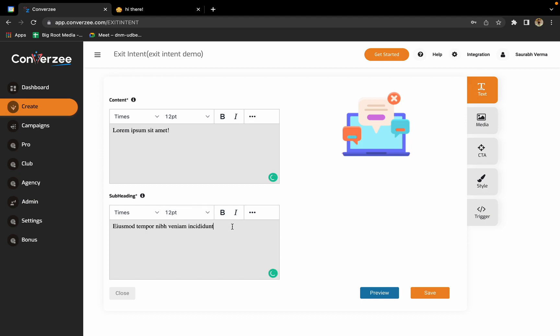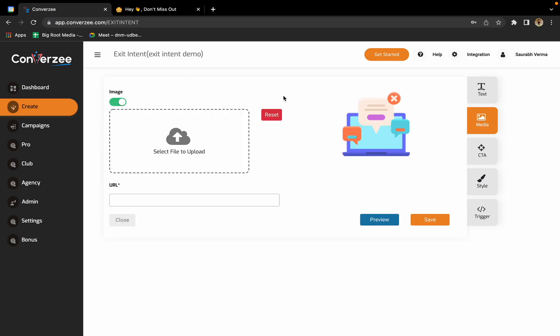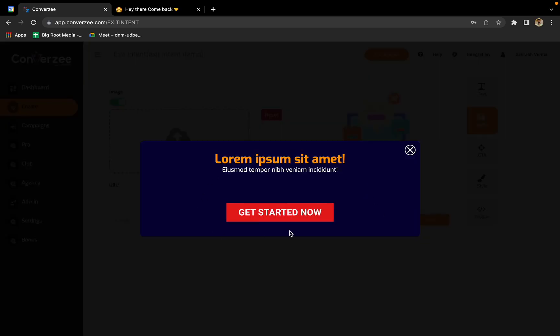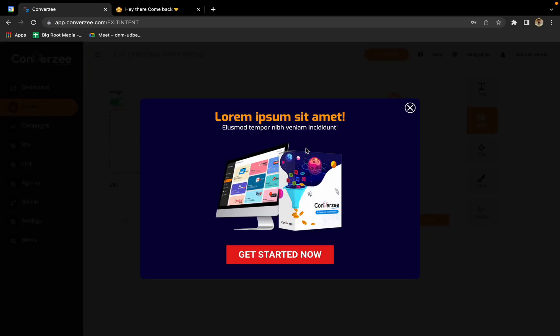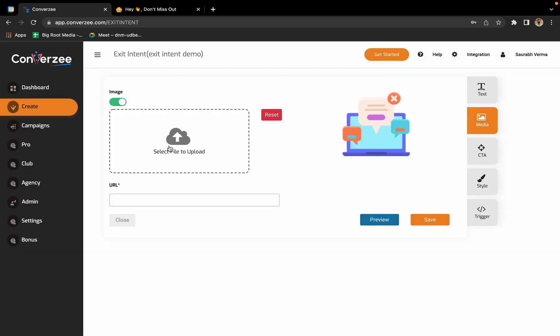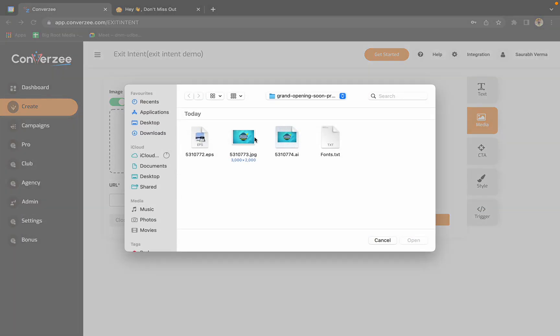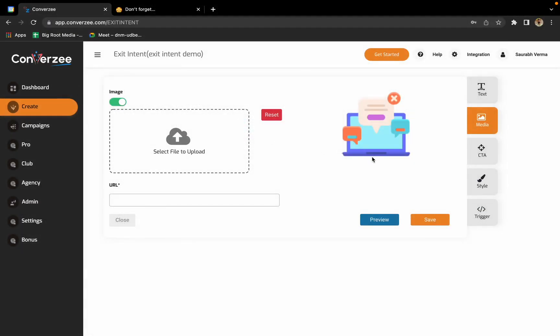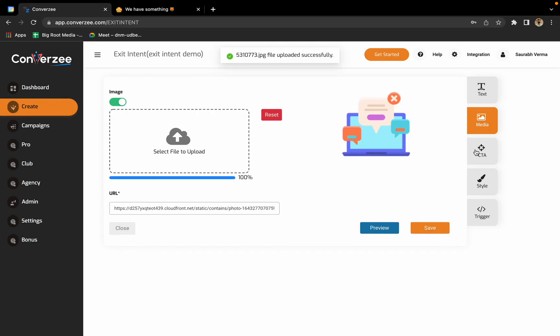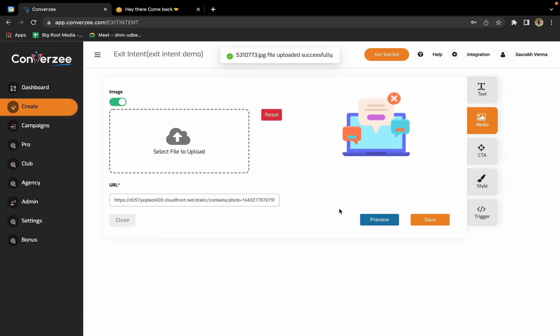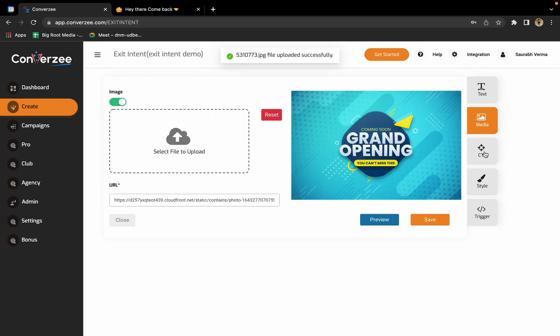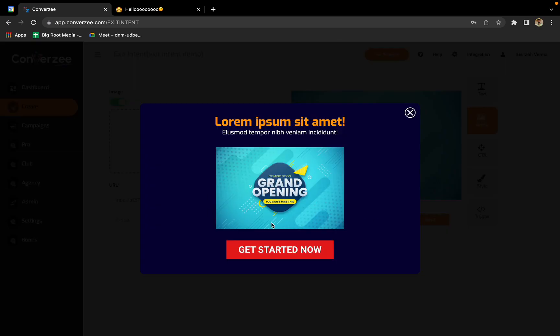In the image section you have this option to upload your manual image as well. Right now this is how your exit intent is going to look. If you want to change it, I'll just select a file and upload any random file. Okay, the file is completely uploaded. This is how it's going to look now. We have added an image in between.